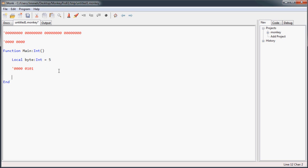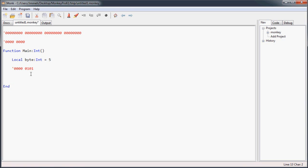So I can demonstrate what happens when we use these bitwise operators. The first two I'm going to show you are the shift-left and shift-right operators. These operators are SHL for shift-left and SHR for shift-right. What they do is shift all the bits either left or right the number of spaces you specify.